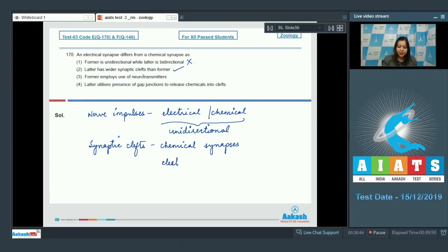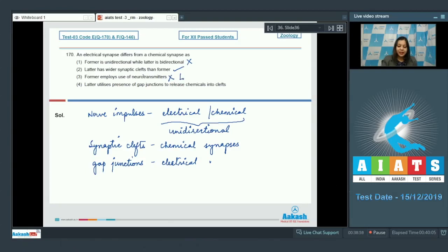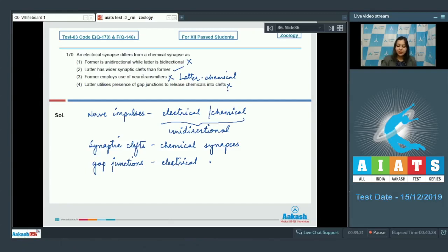Electrical synapses contain gap junctions. Option three is incorrect, as it is the latter — the chemical synapse — which employs the use of neurotransmitters. Option four — latter utilizes gap junctions to release chemicals into clefts — is incorrect, as there is exocytosis of synaptic vesicles which releases neurotransmitters into the synaptic cleft. So the correct answer is option two.